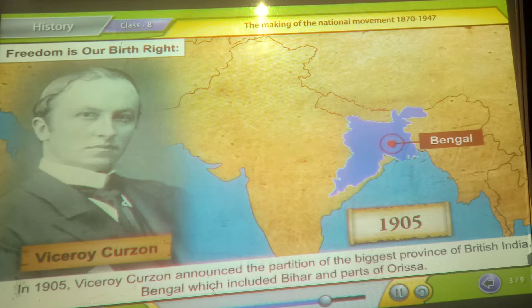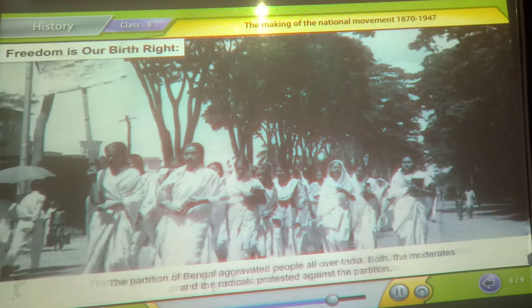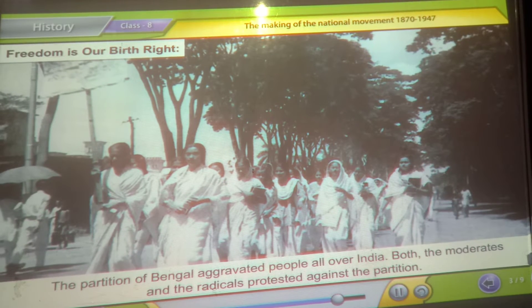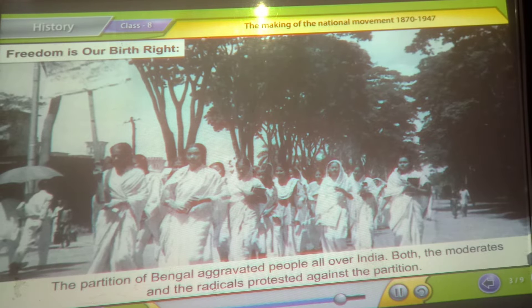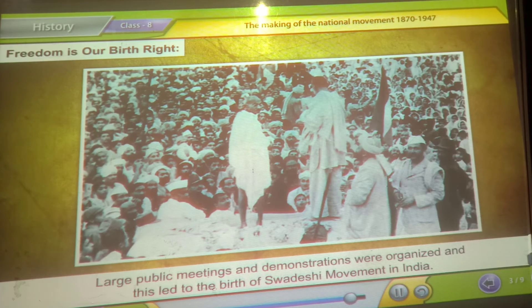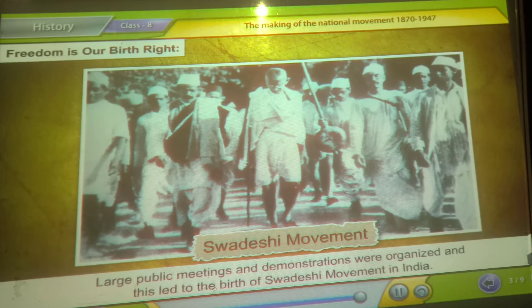Protests were organized and this led to the birth of the Swadeshi movement in India.